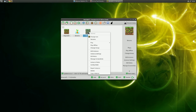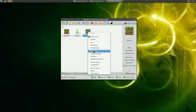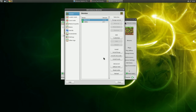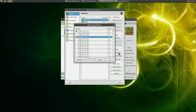Next, right click your new instance and choose Edit Instance. You will see at the bottom an option to Install Forge. If your modpack doesn't require a particular version, go ahead and install the recommended version.